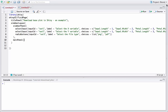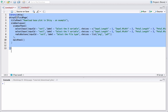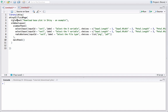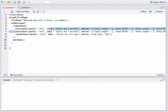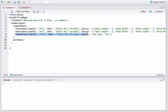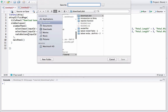Let's get started. We are in RStudio and I already have some code here. This is ui.r — I have the shinyUI, fluidPage, titlePanel saying 'Download Base Plot in Shiny', a sidebarLayout and sidebarPanel. Within the sidebar panel I have a selectInput for X variable choices, another selectInput for Y variable choices — all choices from the iris dataset — and a radio button for the user to choose between PNG and PDF file format.